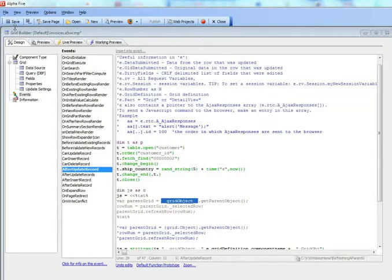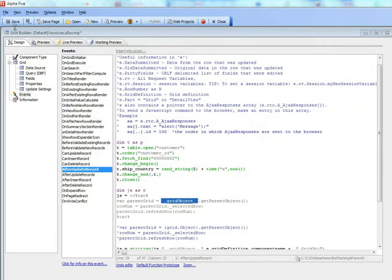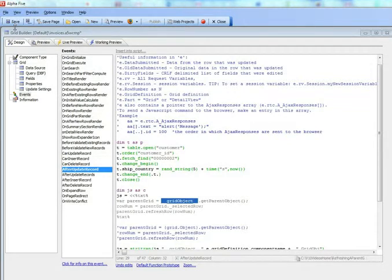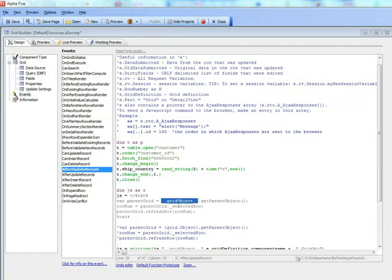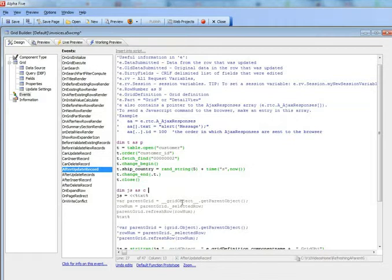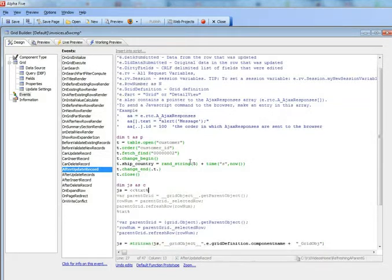So we're continuing our discussion on how to force a parent grid to refresh when something happens in the child grid. We're discussing now how this placeholder called __grid_object gets replaced when this event executes.